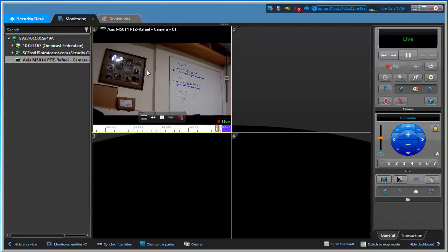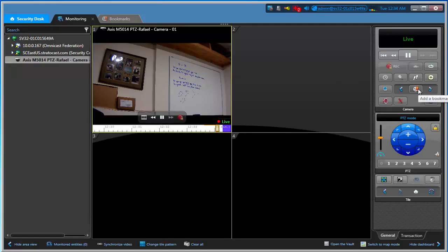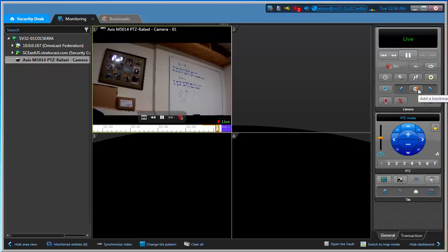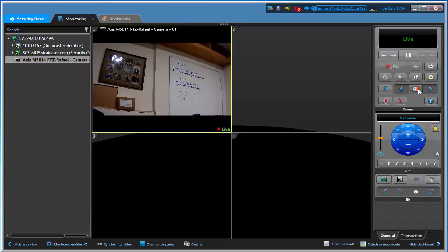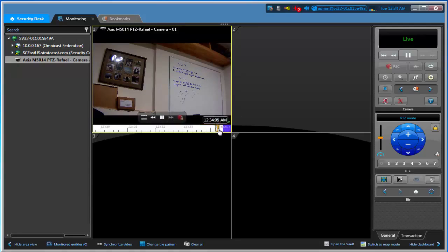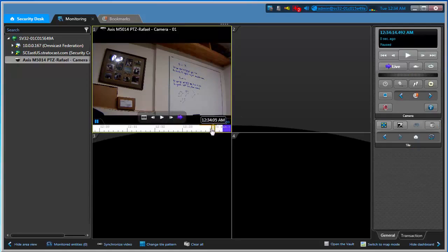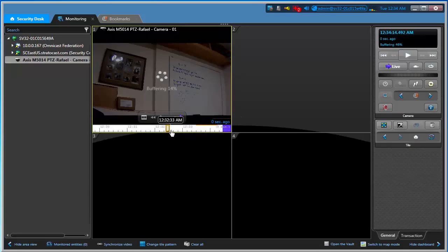Let's say something important happens here. I can add what is called a bookmark, just like in books where I can put a little note where I left off in the chapter I was reading. I can do this in live video or in recorded video.